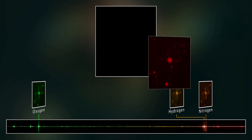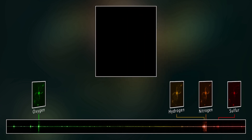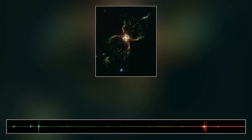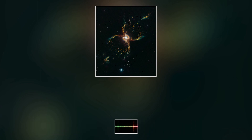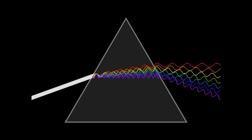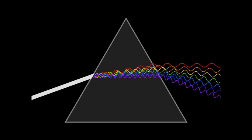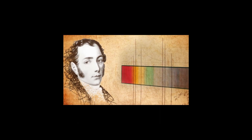Astronomical spectroscopy was an offshoot of chemists' attempts to analyze materials on Earth as well as scientists' interest in the nature of color. There were some early attempts to explain spectroscopy of astronomical objects before 1850.